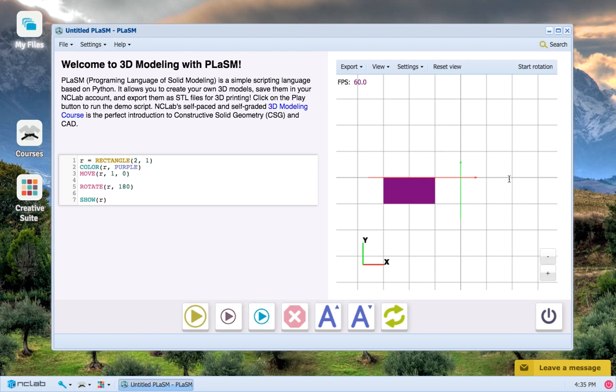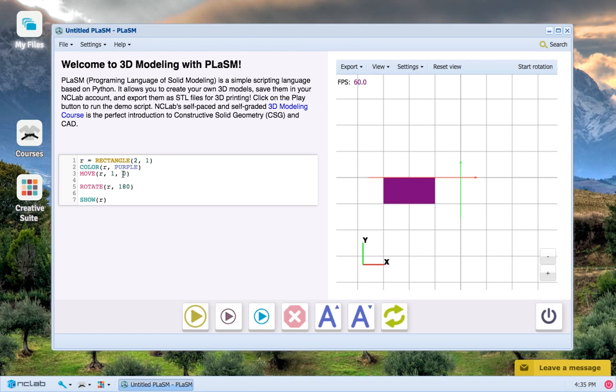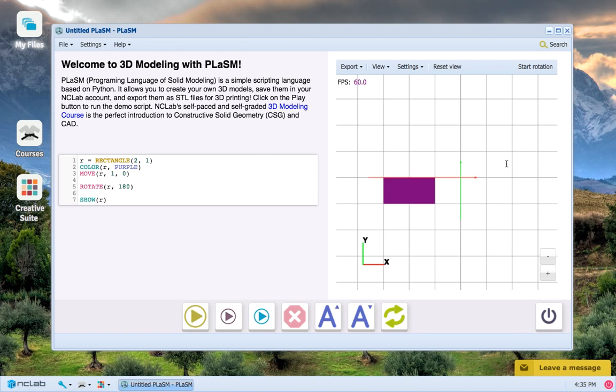But one quick thing I want to make sure that you understand before I continue is that every time I am pressing run program, every single line of code here is run again. So our rectangle is created, colored, and moved again every time I run this. And when we put in a new degree measure, the rotation is performed from the rectangle's original unrotated position, right around here where my cursor is.